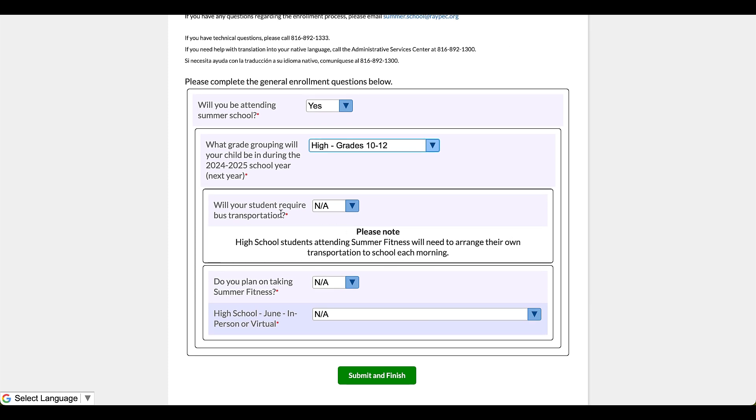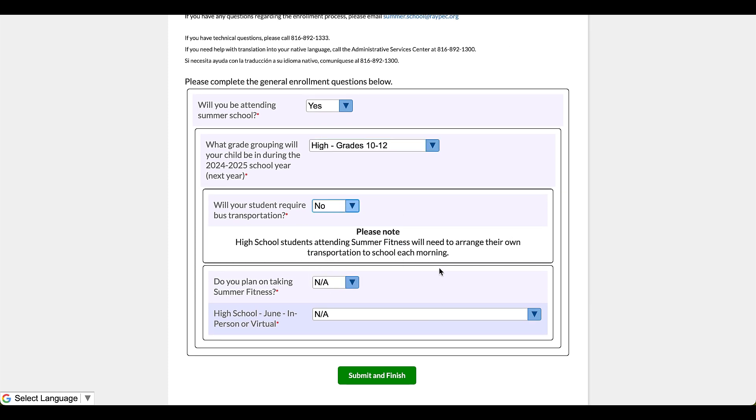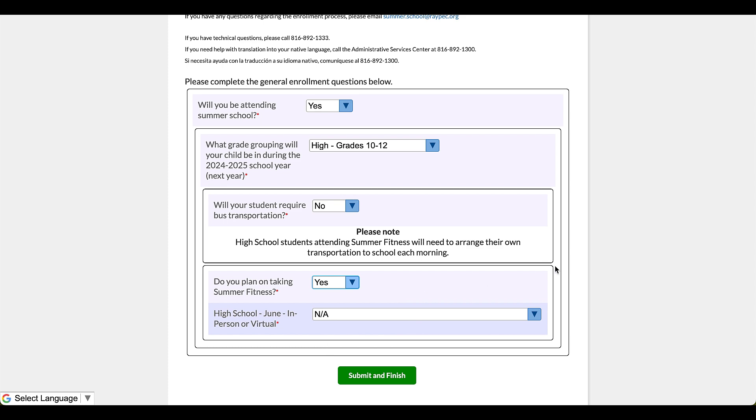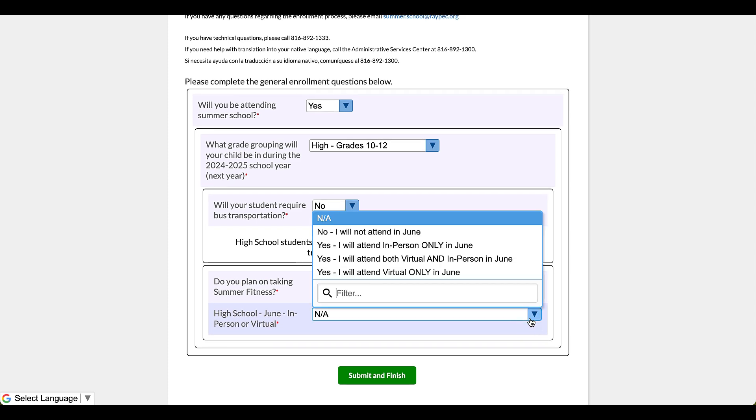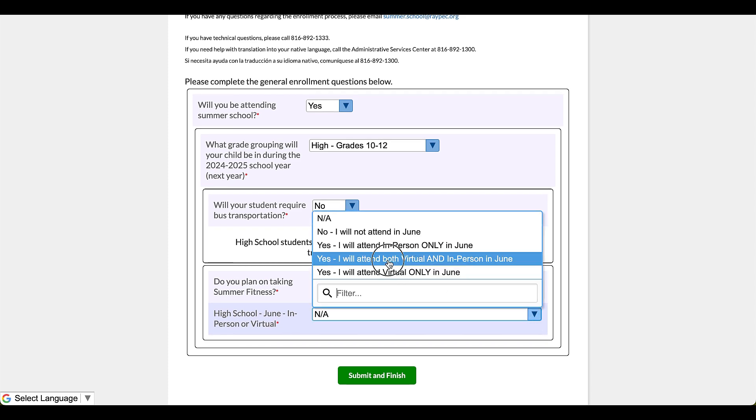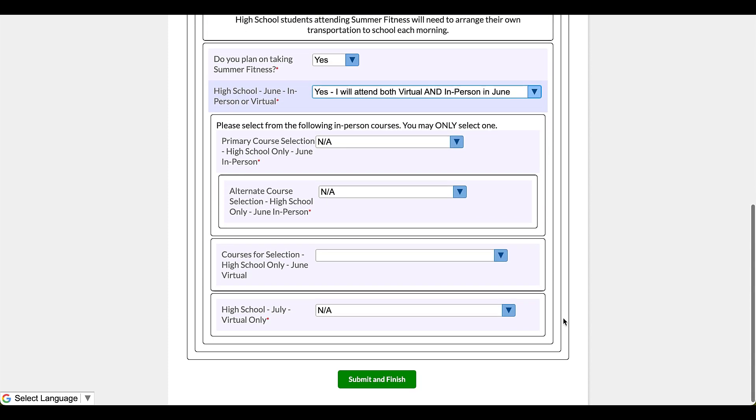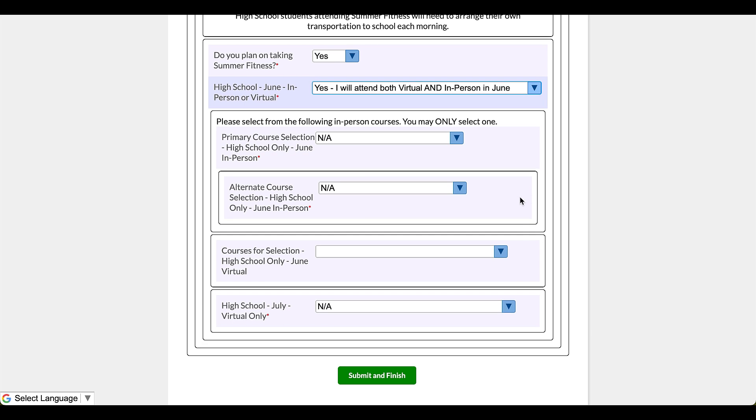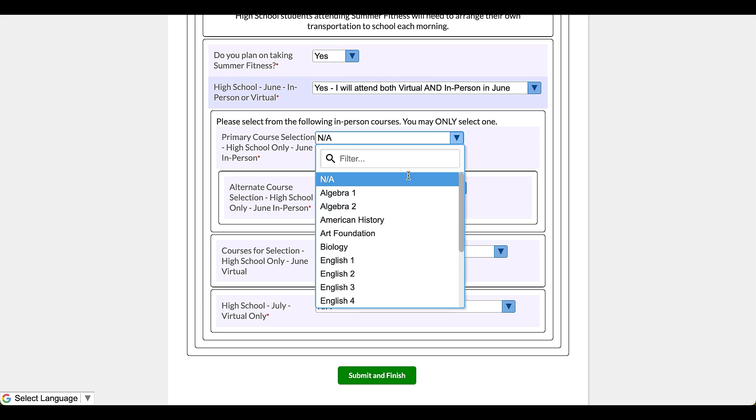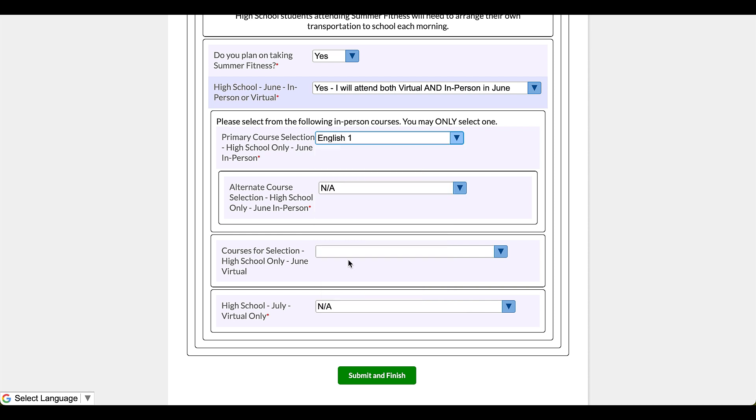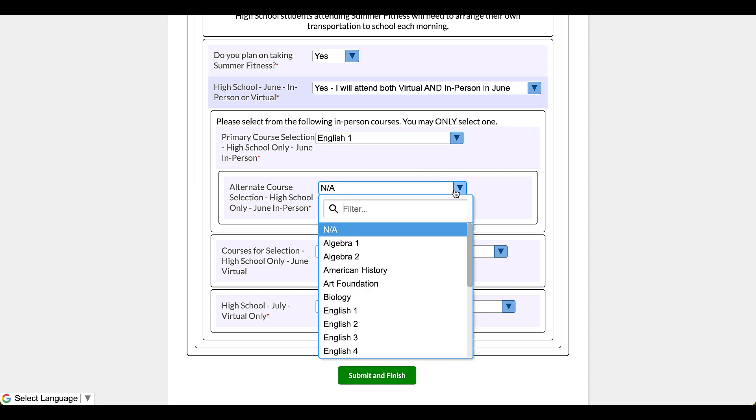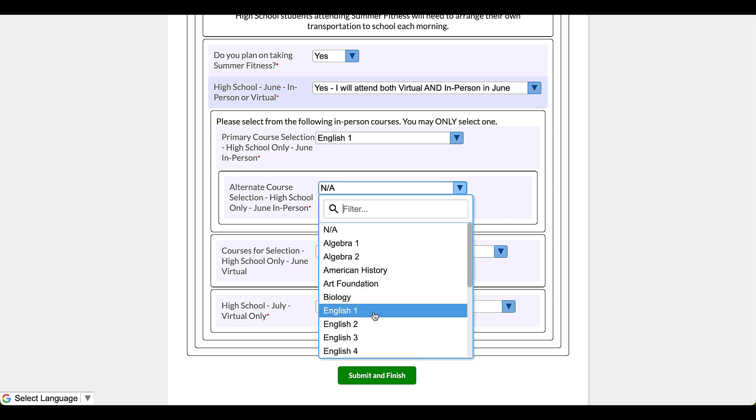Okay, next I'm going to navigate through. Still no summer fitness is still yes, but watch this. Because the course offerings are different, 10th graders and up do get some more options for classes. So next I have to select my in-person English one, my alternate course. Oh, okay, why do I have to do an alternate? If the enrollment is a challenge for, let's say, English one, then I might have a fallback option, algebra one.